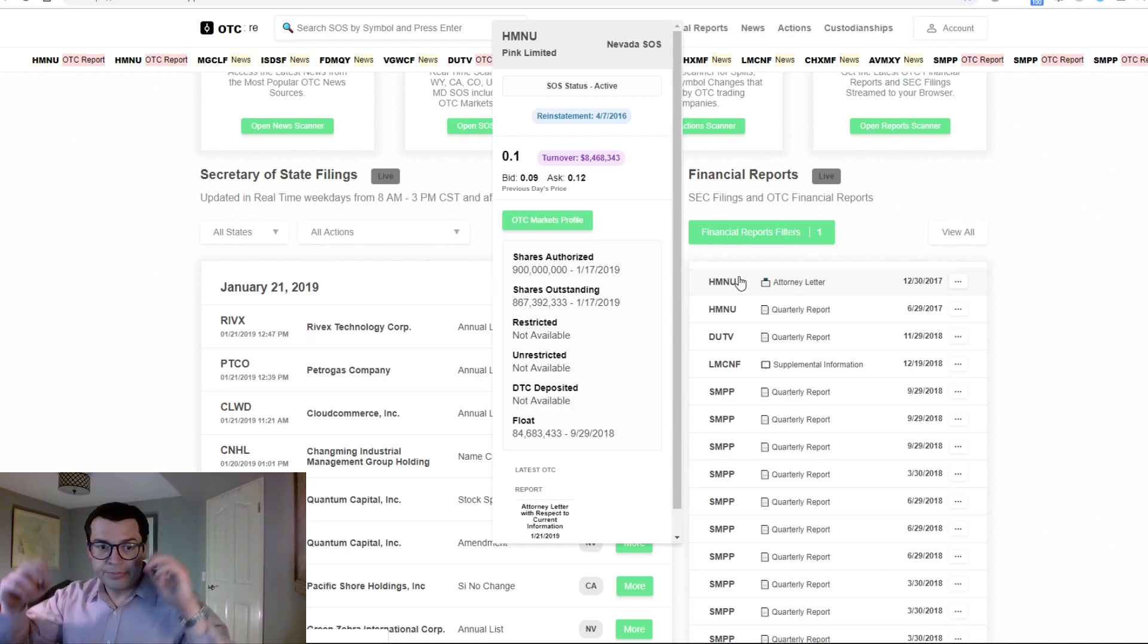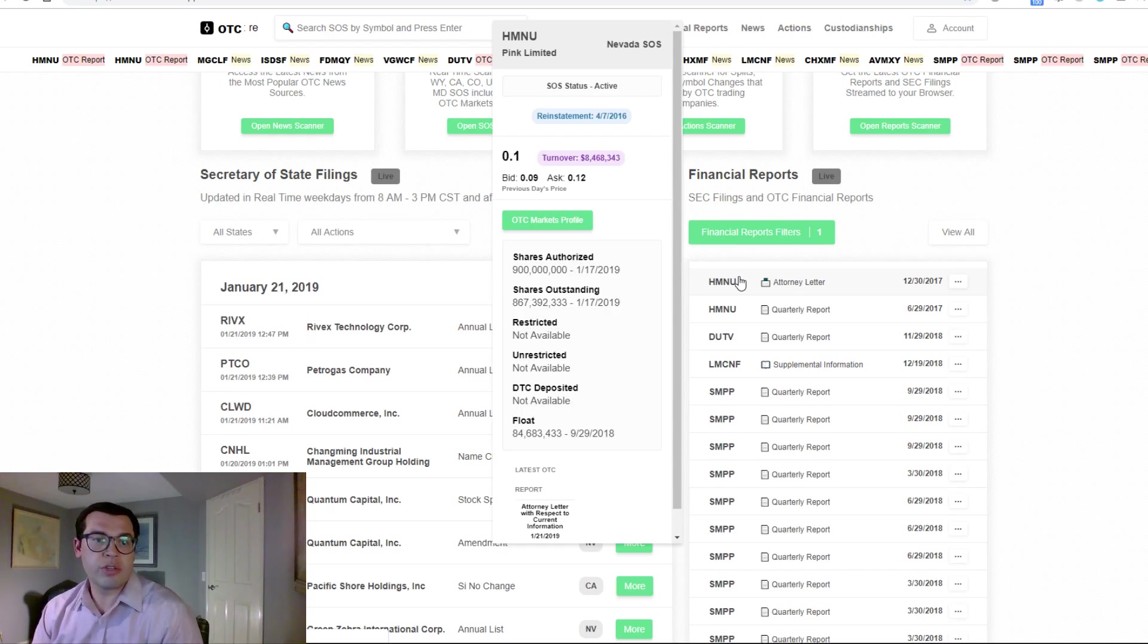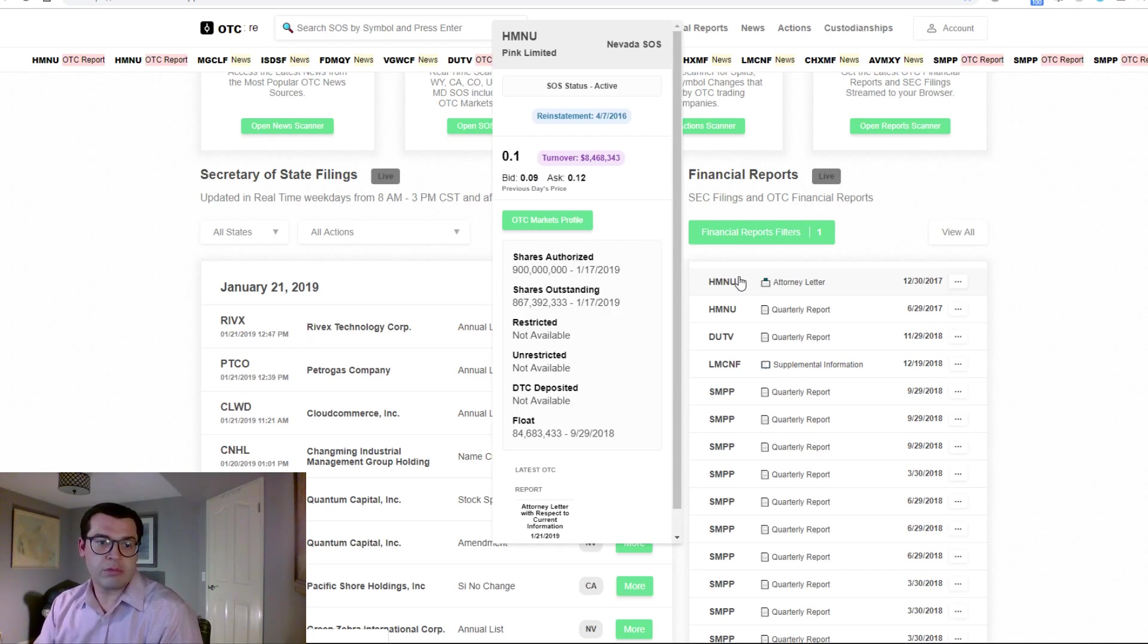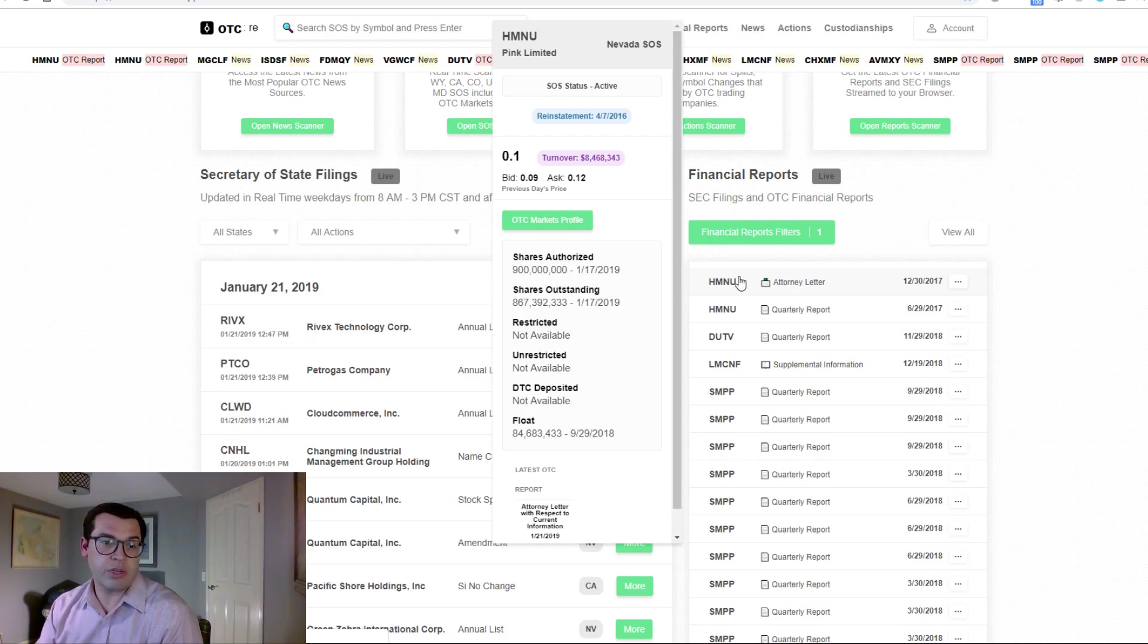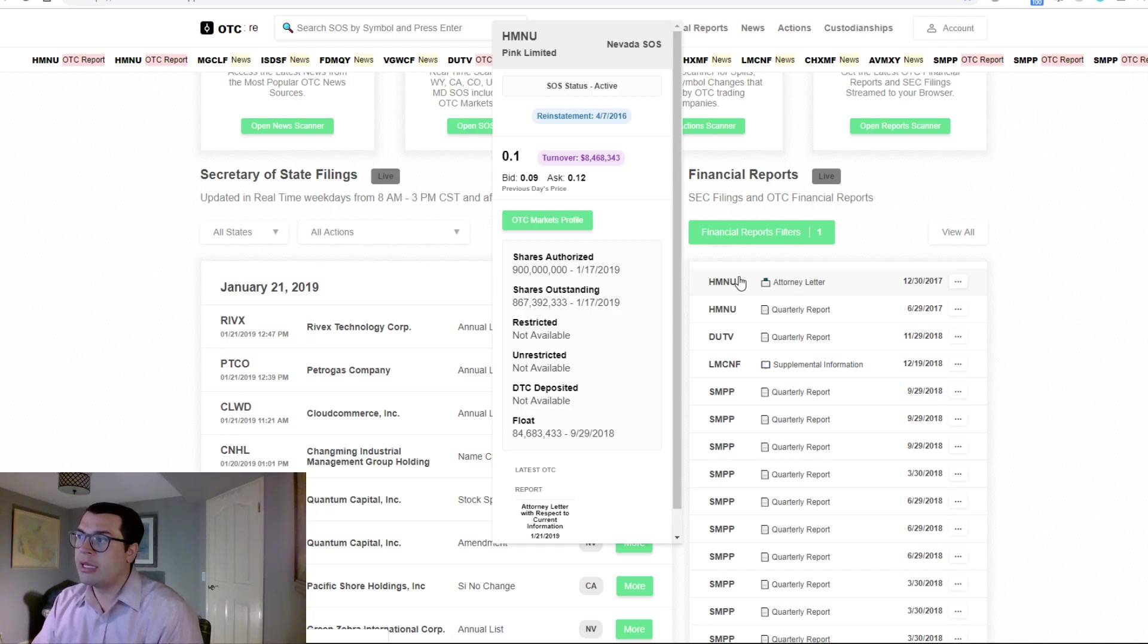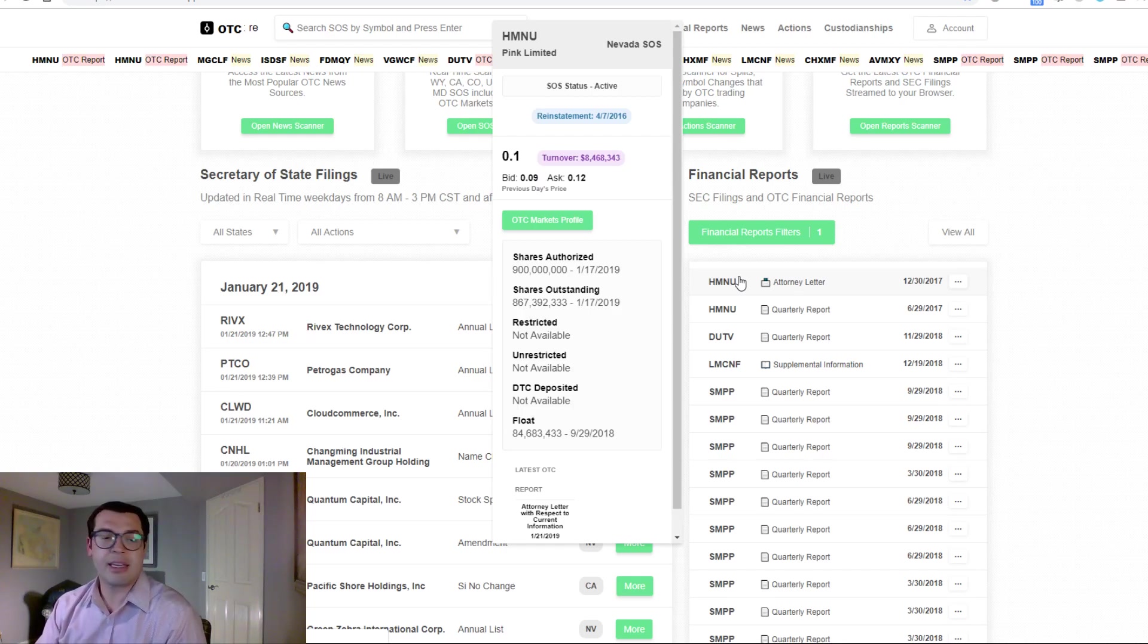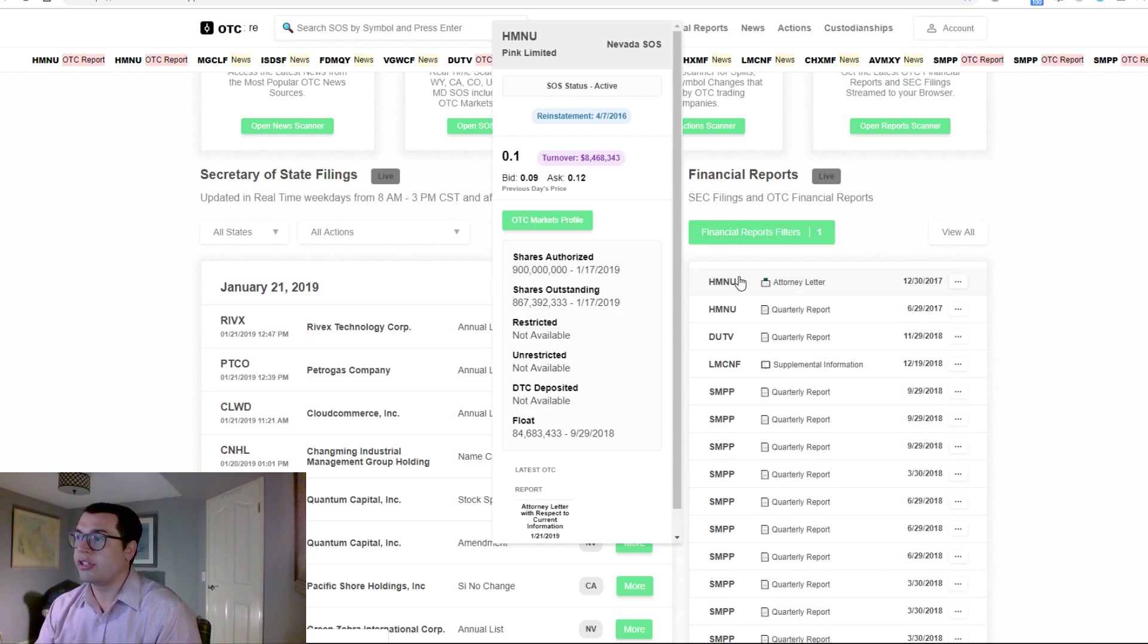Turnover. Turnover is the calculation of floating shares, freely tradable, multiplied by price per share. Now you get a quick glimpse as to how much it would take, how much volume it would take to turn that float.